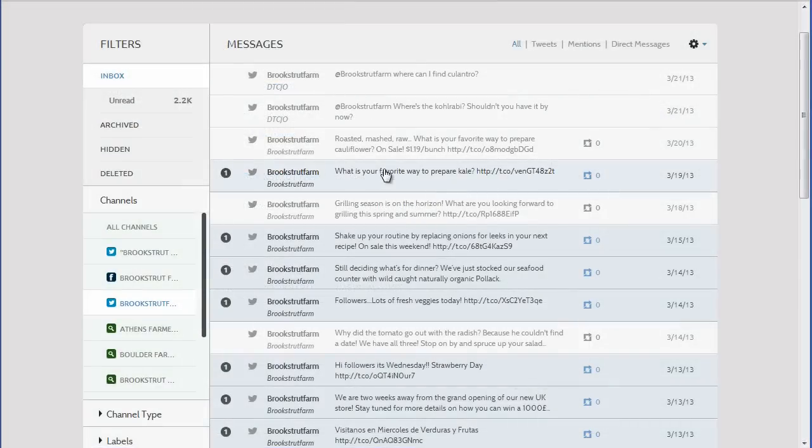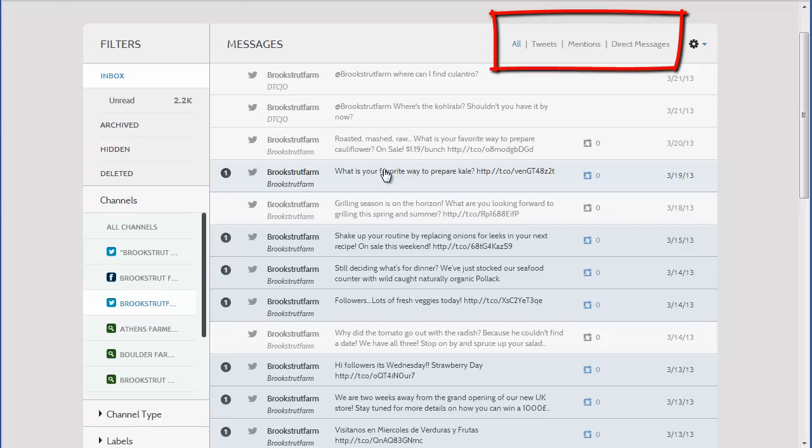Next, I will look at a Twitter account. At the top of the Messages pane, the tweets can be sorted by All, Tweets, which are original tweets by your group,